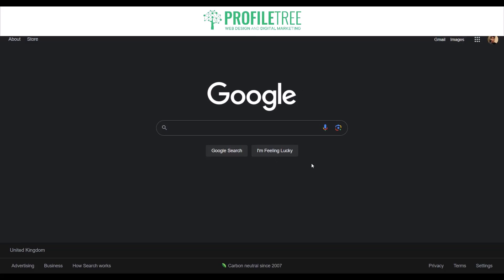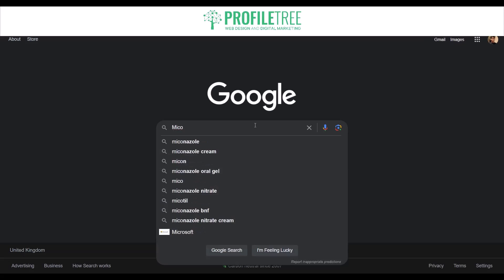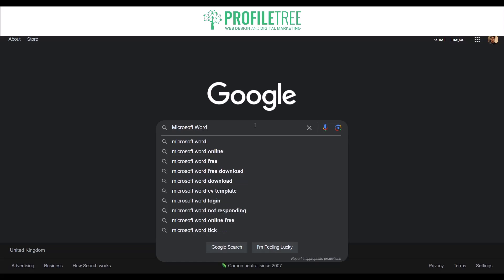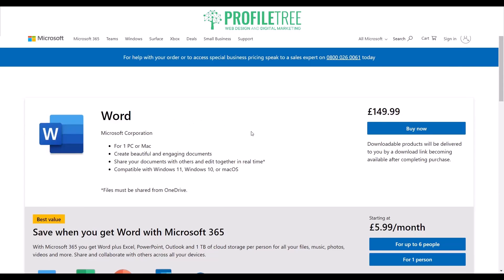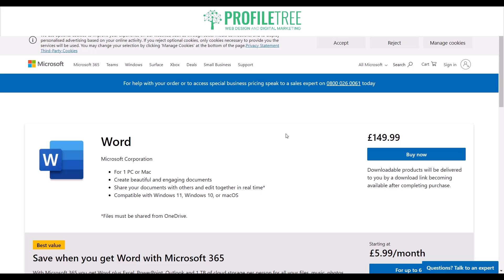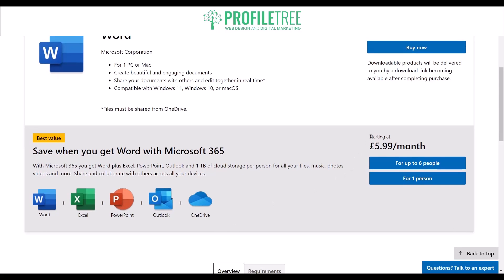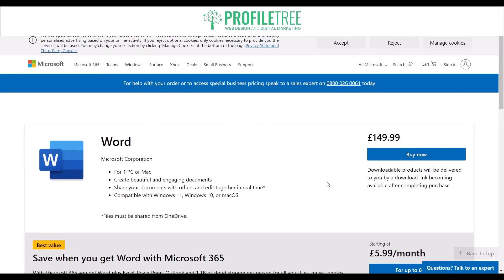Hop onto your preferred search engine and search up Microsoft Word. Now, Word is $149.99, so it is fairly expensive, but you will get Word, Excel, PowerPoint, Outlook, and OneDrive. Alternatively, you can pay $5.99 per month.